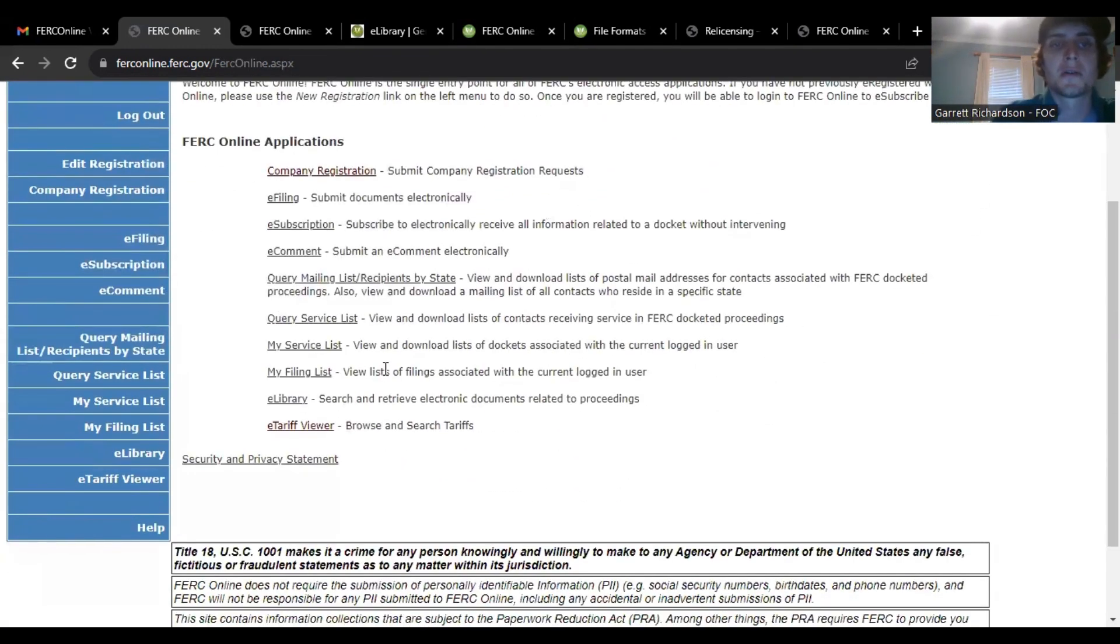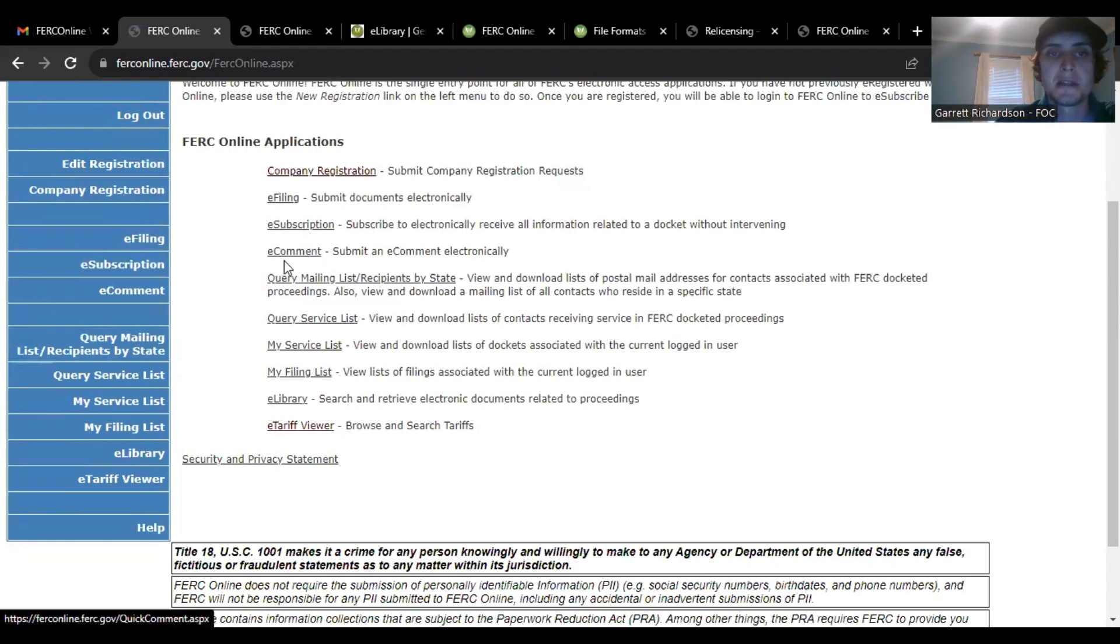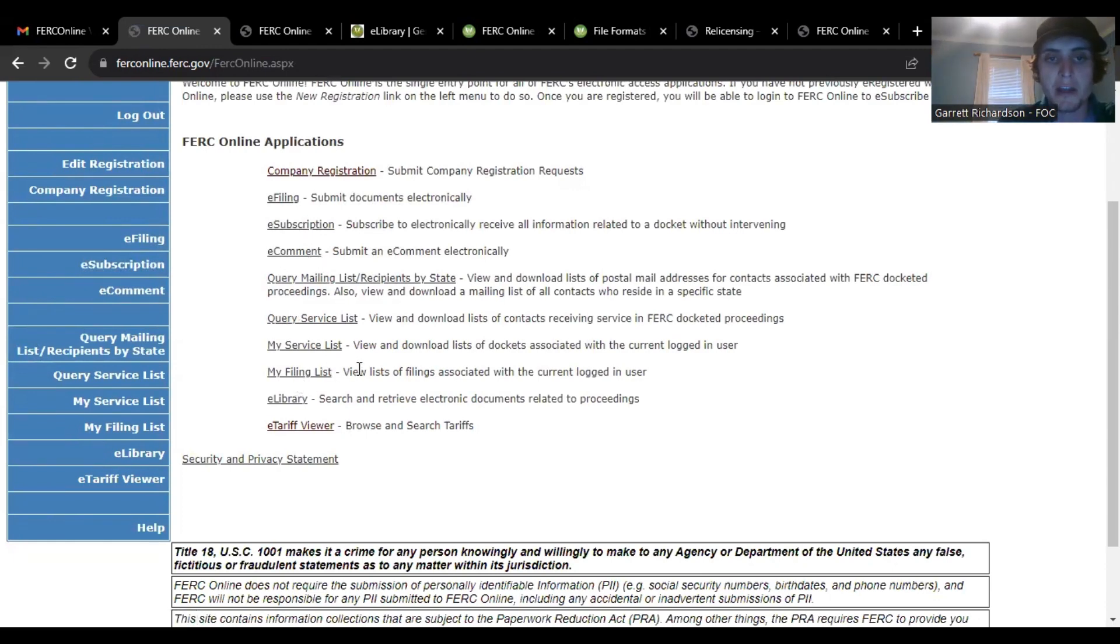All right, so that's the difference in e-comments and e-filing. Here you also have your filing list so you can see your stuff what you've filed afterwards.